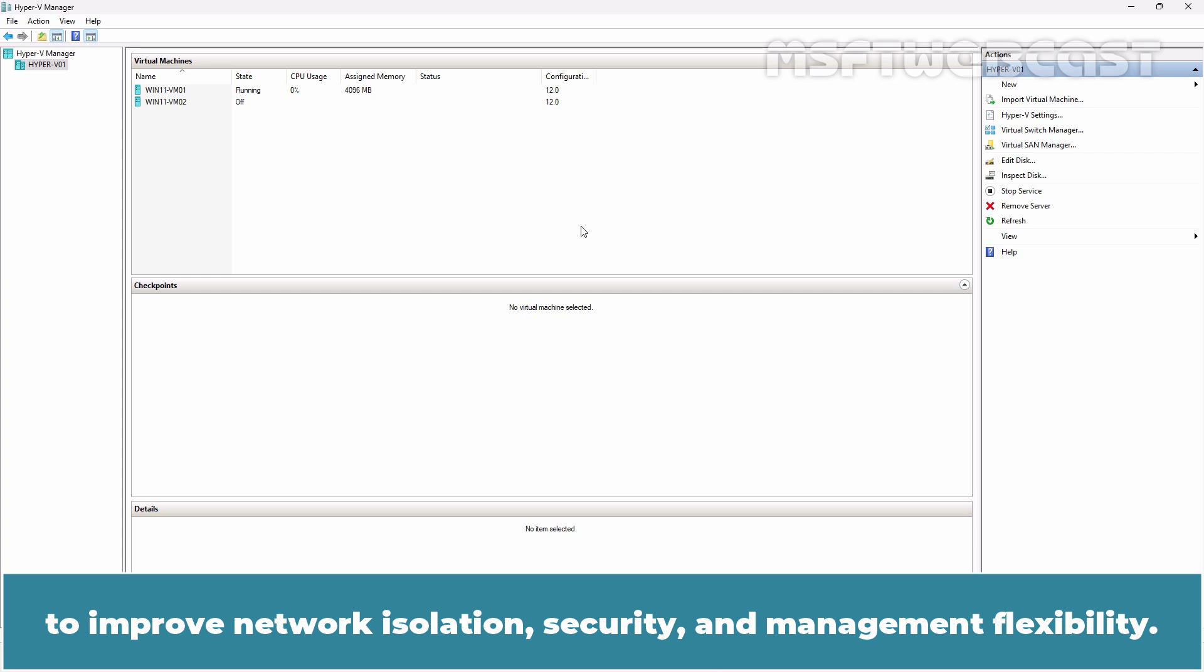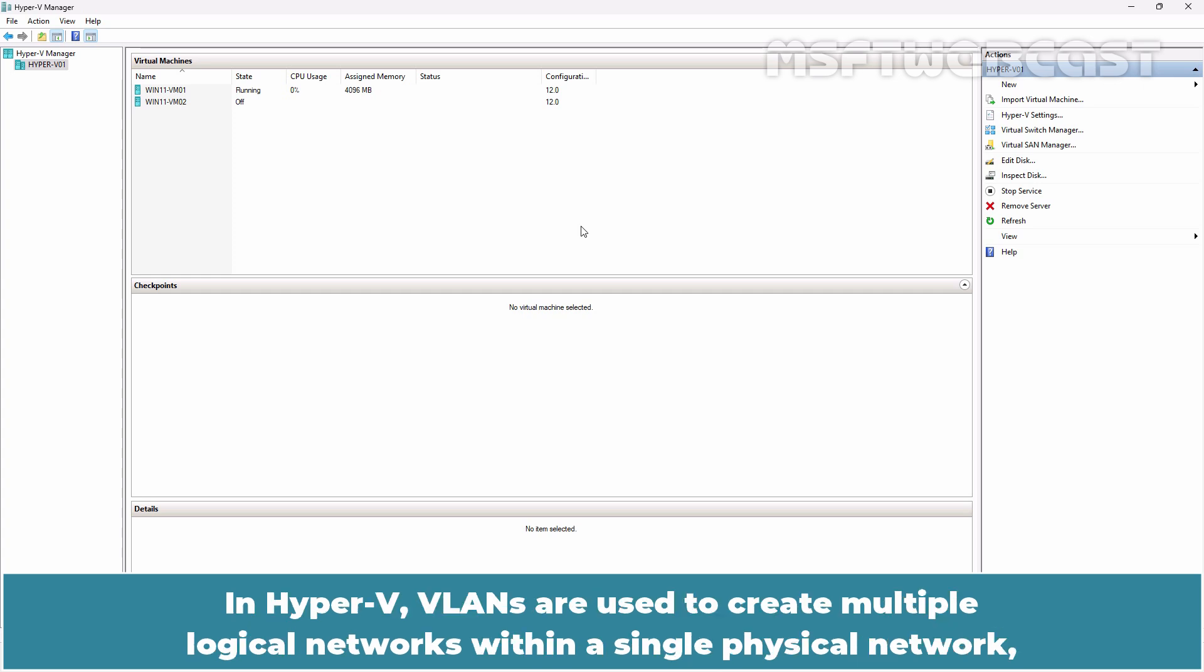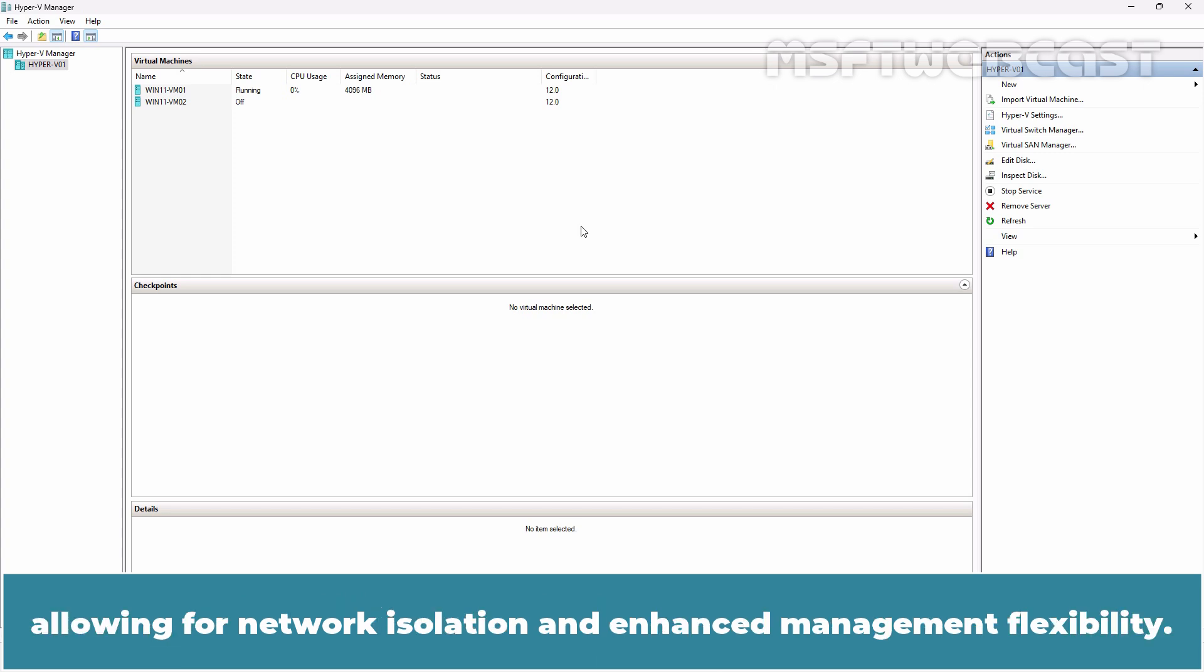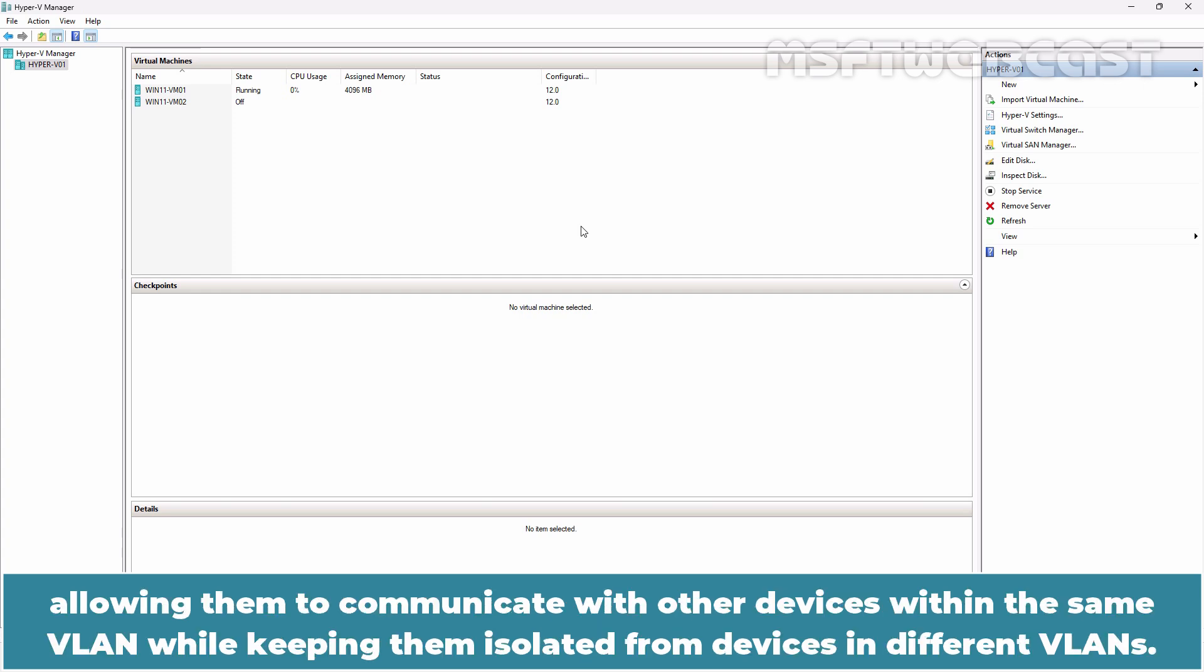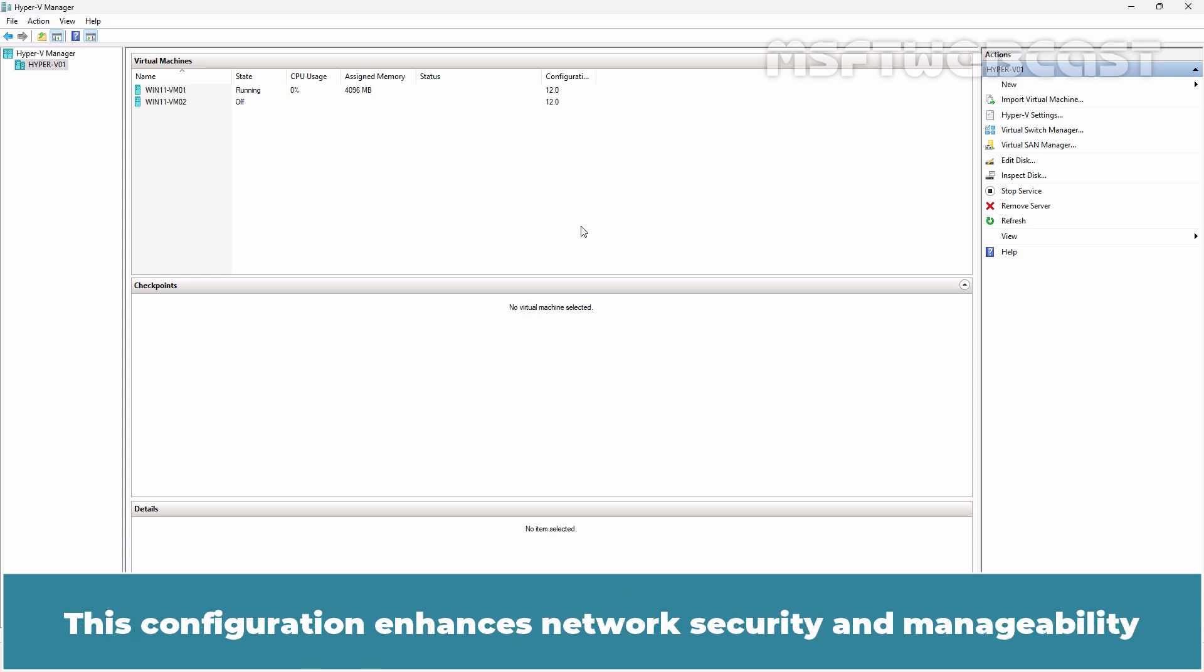In Hyper-V, VLANs are used to create multiple logical networks within a single physical network, allowing for network isolation and enhanced management flexibility. Hyper-V's VLAN feature lets you assign VLAN IDs to VMs, allowing them to communicate with other devices within the same VLAN while keeping them isolated from devices in different VLANs.